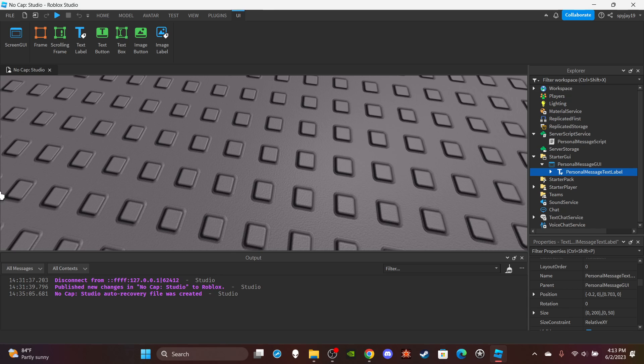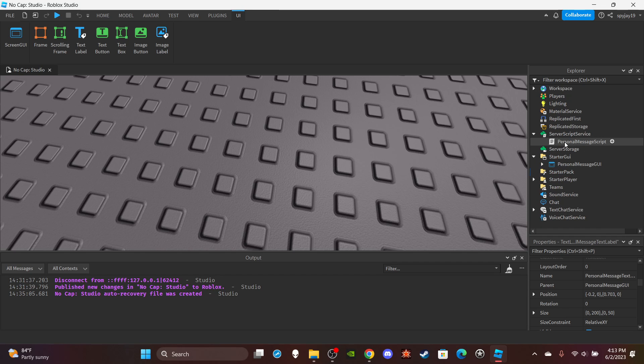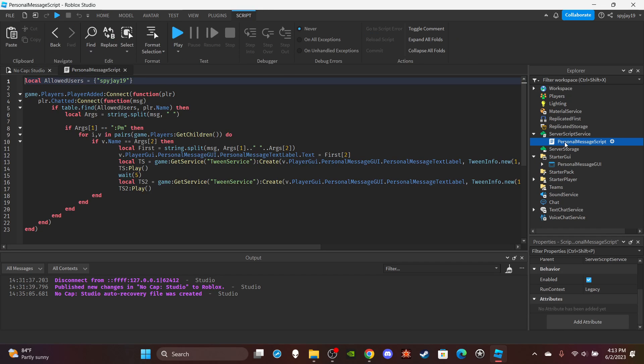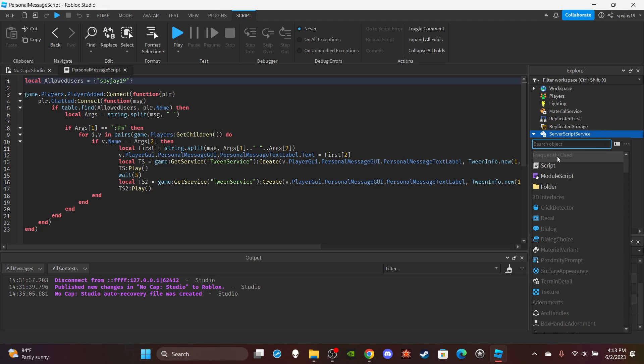But it's like right there to the left. Like as soon as it slides over just a little bit to the right, a player will see it. And that's all I gotta do for the UI. Then head on over to service group service and insert a script or a server script.